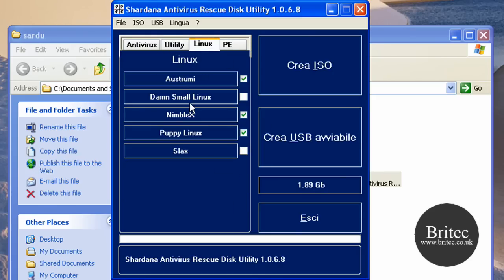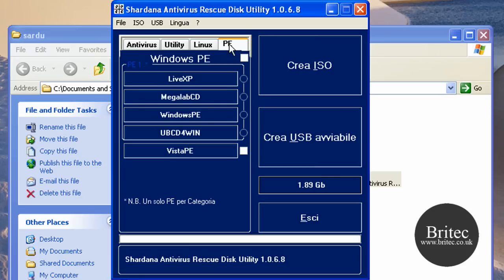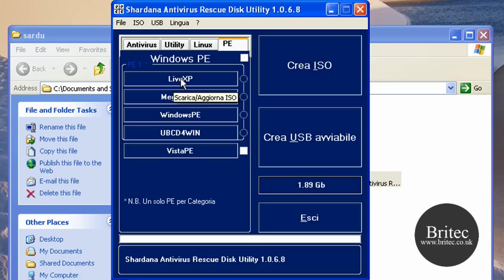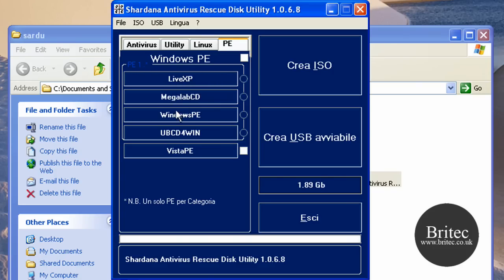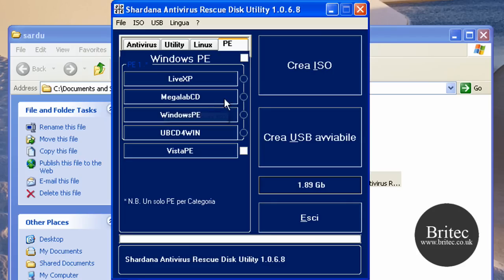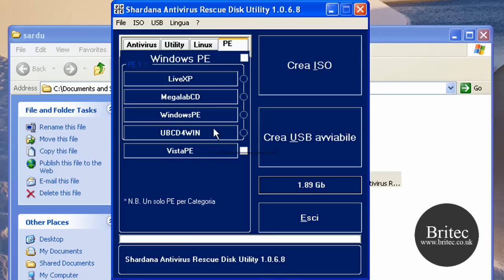I've added Linux as well - Astronomy Niblix and Puppy Linux. And also I haven't added none of these yet, but I will at some stage. You've got Windows Live XP, which is like a pre-installed environment on a CD based on XP. Megalab CD, which is more like Ultimate Boot CD but for foreign countries really, like Italy.